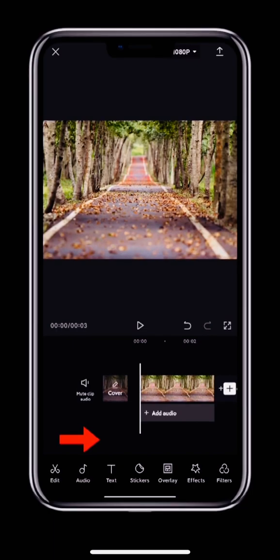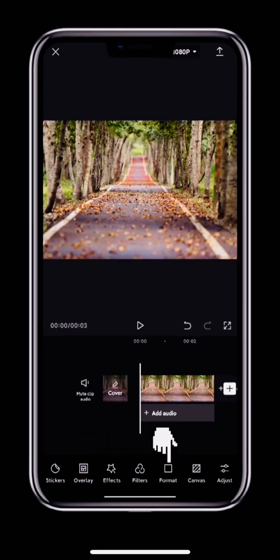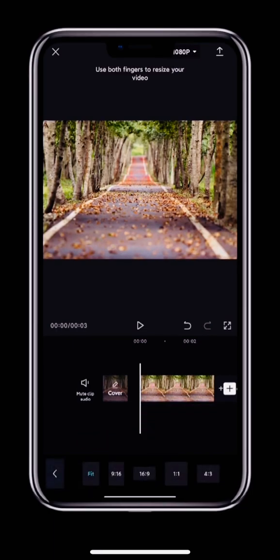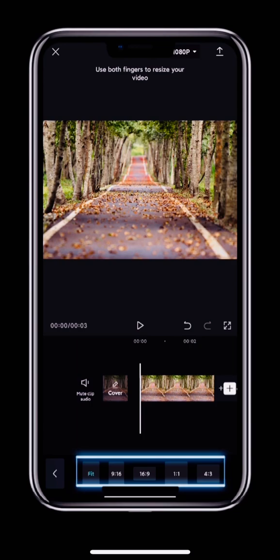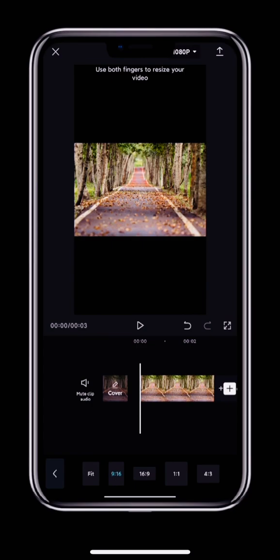After selecting a clip, swipe the bottom toolbar left and tap Format. CapCut has lots of preset aspect ratios to choose from. Here we'll select the portrait 9 to 16 ratio.